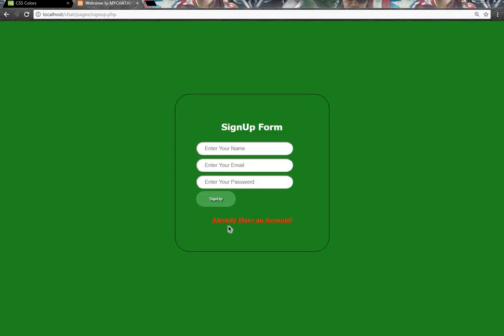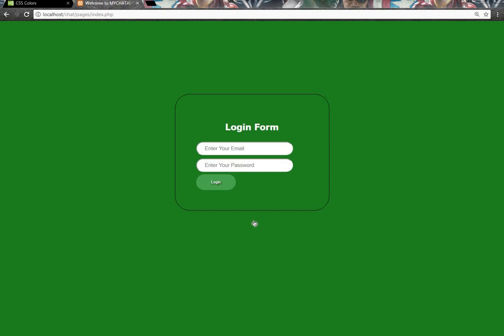So guys, here is our link to our login form. If we click on it, it will come to our login form. Now we will give a link to create an account if the user doesn't have an account.